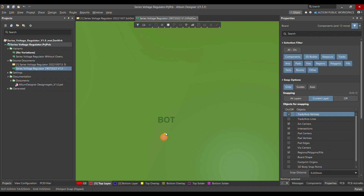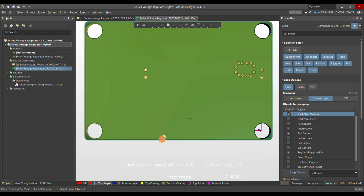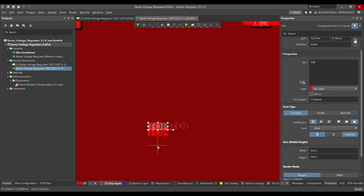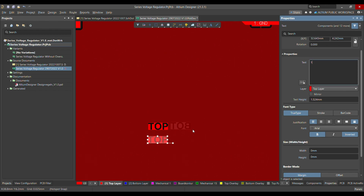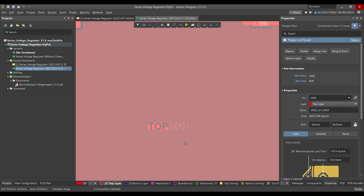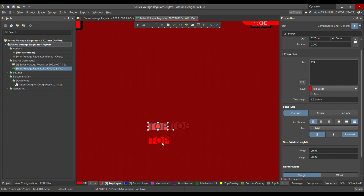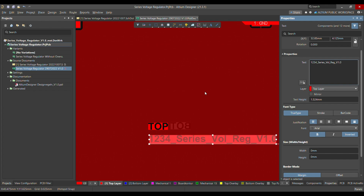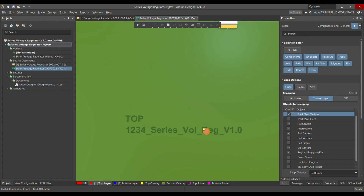That's how you can place a string on your PCB layout and define the rule for it. If you have a multi-layer PCB, you can also choose layer one, layer two, layer three, and so on. You can also write your project name — for example, 'my project number 1234 dash series voltage regulator version 1.0'.